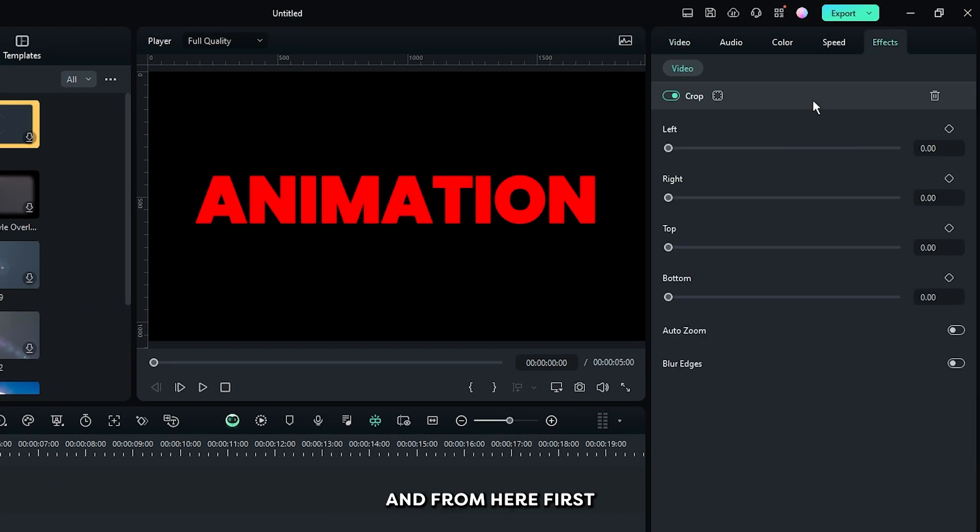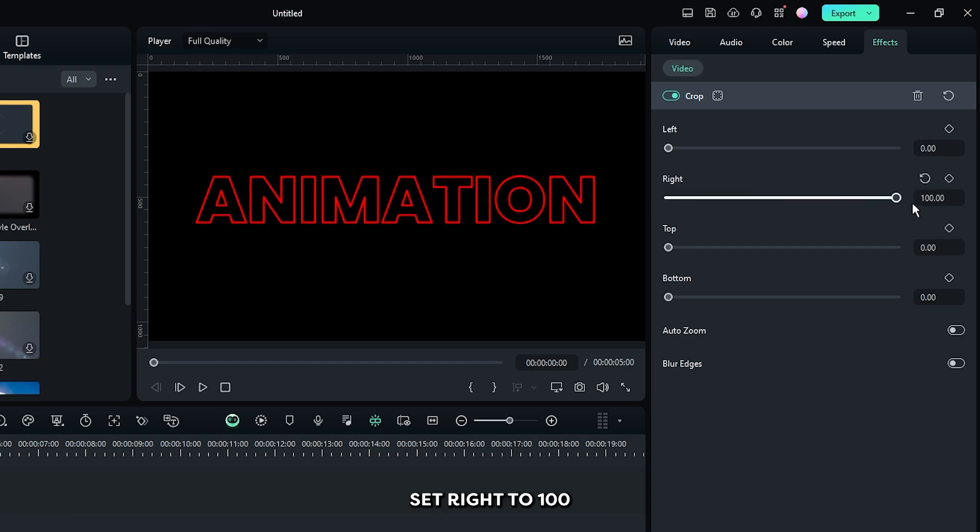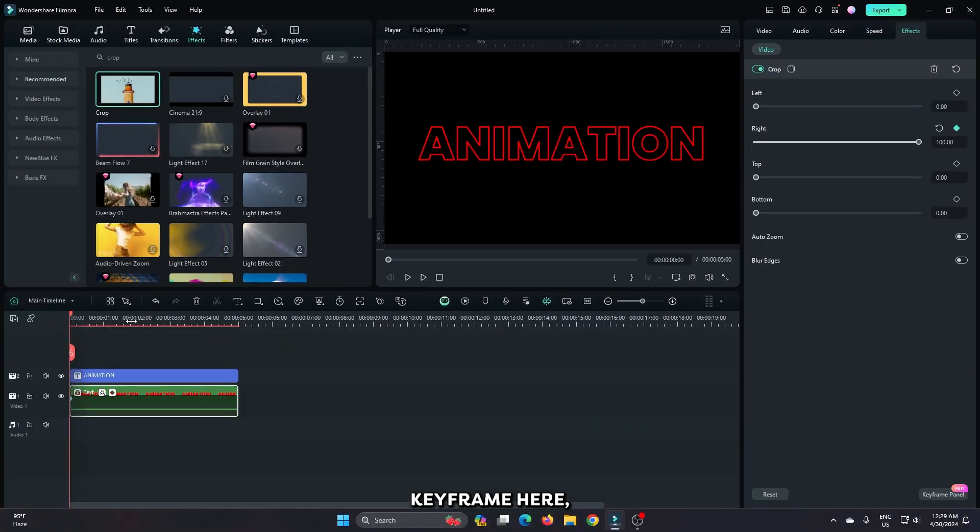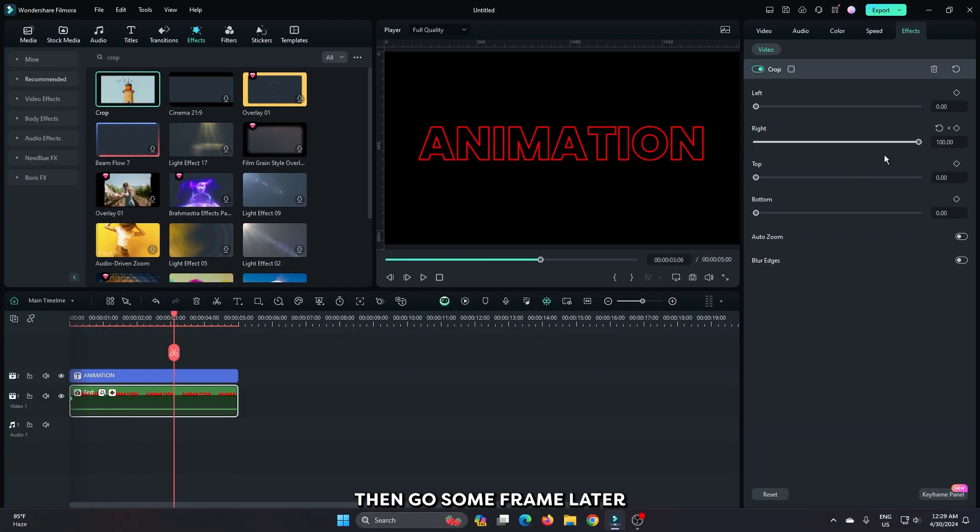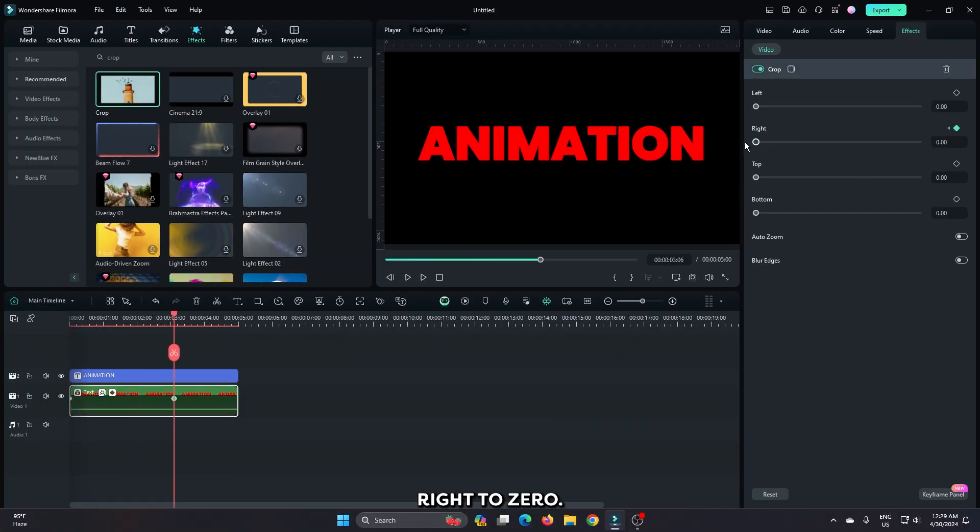Then go to the effects section. From here, first set right to 100, then add a keyframe here. Then go some frames later and now set right to 0.